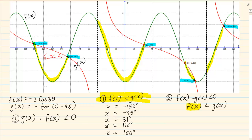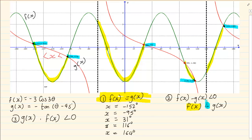Now why am I not putting a line under? Because the question does not have a line under. If the question had a line under, then my inequalities would also have a line under. But because my question doesn't have a line under, my inequality doesn't either.